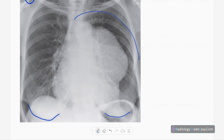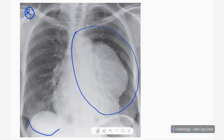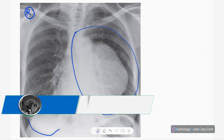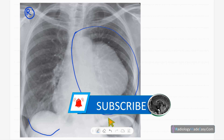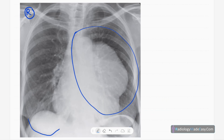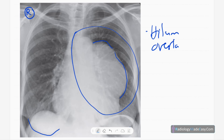There is an abnormality here: a large soft tissue density mass projected over the left mid zone with a slightly lobulated outline. The left heart border is obscured, and the medial margin merges with the mediastinum.